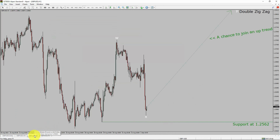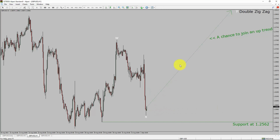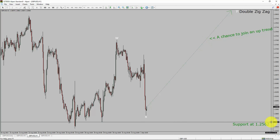Next, let us take a look at the 1-hour time frame. The trend is up in the 1-hour chart. Intraday support is present at the 1.2562 price level. Price action is most likely going to rise up to print a bullish wave Y double zigzag lag, which offers a chance to join the uptrend in the GPUSD pair. A decisive bearish break below the 1.2562 support level is going to end the uptrend in the 1-hour chart of the British pound versus United States dollar currency pair.